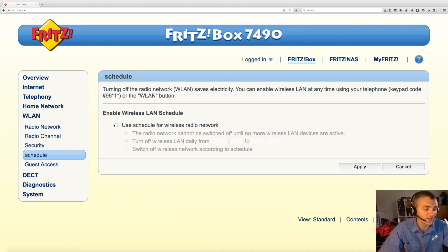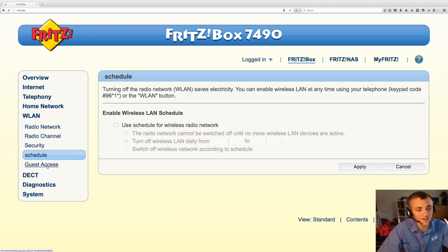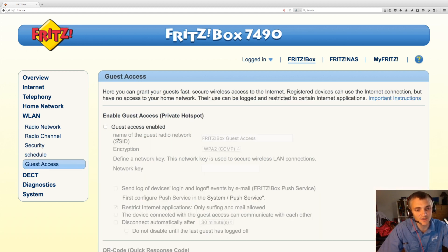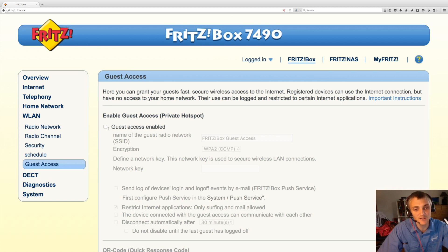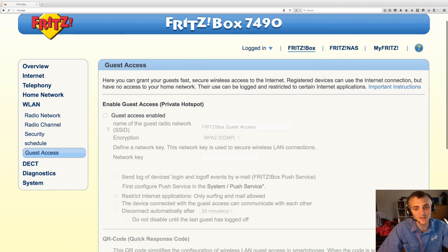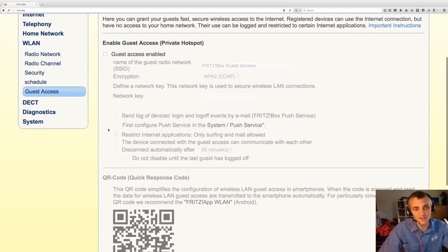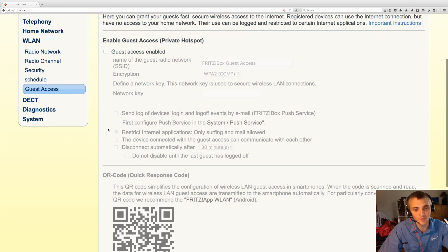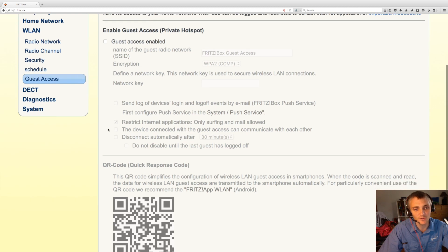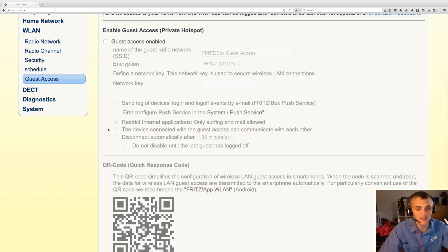By default that's not enabled. You can also enable guest access so that you can give guests separate access. They'll have internet access but they won't be able to connect and see any of your other devices on the local network.